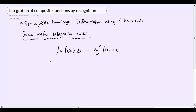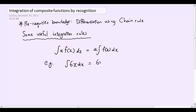You're probably thinking, well what does that mean? So I'll give you a small example. If we had the integral of 6x, then you're going to use the standard rule for integration, so that'll give you 6x squared over 2 plus c, which is 3x squared plus c.